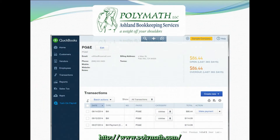There are two different ways to pay bills in QuickBooks. You can pay a single bill or you can pay a group of bills all at once. First we're going to look at how to pay an individual bill.